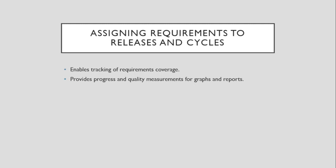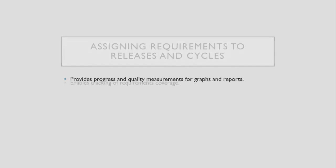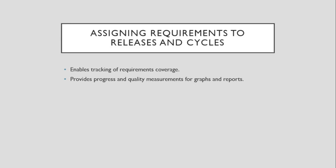The requirement that was assigned is automatically assigned to a release. However, assigning a requirement to a release does not automatically assign it to all cycles in the release. This offers the testers flexibility in assigning requirements to cycles. Assigning requirements to releases and cycles allow generation of graphs and reports to show the quality and progress of a release and the requirements coverage by cycle.